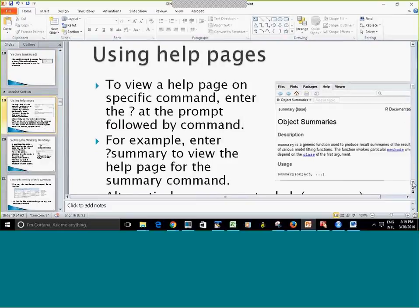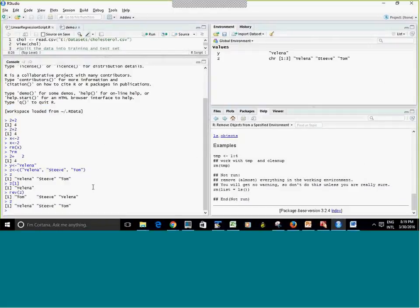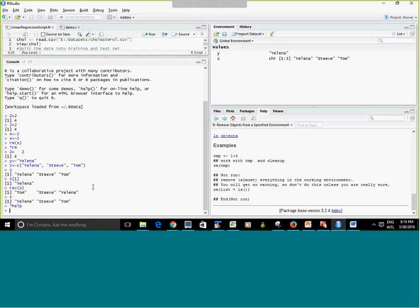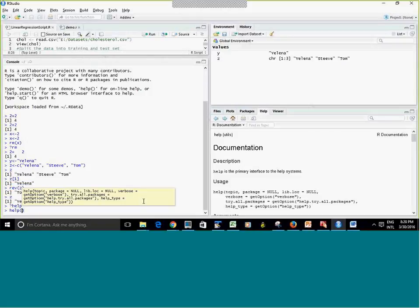Using help pages: you put a question mark and the name of the command you want to look up. For example, we can look up what the help command itself does. The documentation shows what the command does — including optional arguments. Another way to call help is by typing help() with the command name in parentheses, using either double or single quotes. If the same function exists in more than one package, you can optionally specify the package name.